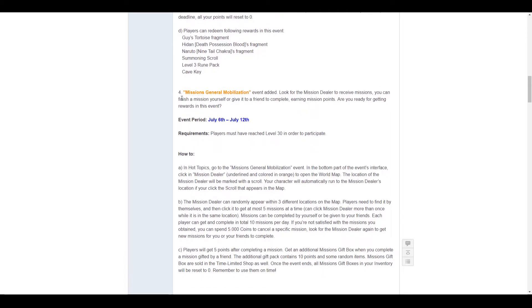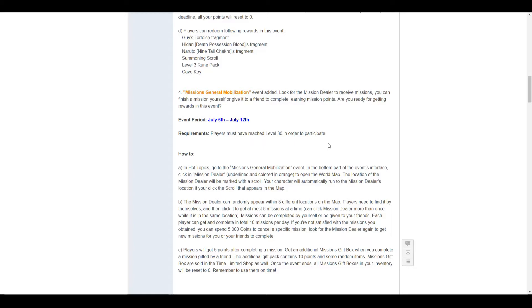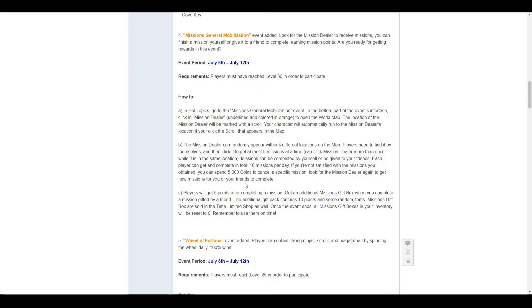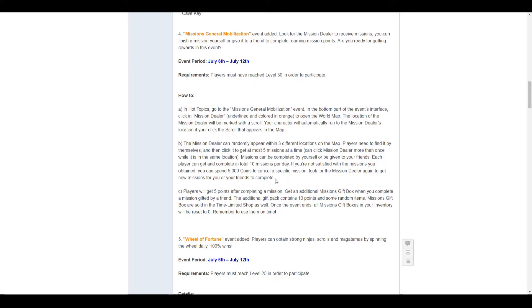For the 4th, you have the missions general mobilization. Look for the dealer, gift missions to your friend, complete missions from your friend to earn mission points and special mission packs. So, get them friends of yours to gift you all the missions. Find the mission dealer, locate the mission dealer on your map.